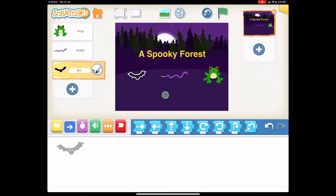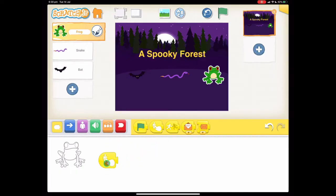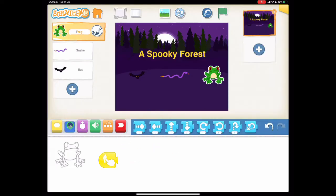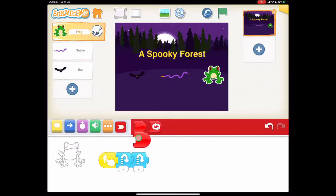Now it's time to make some programs. Let's go back to our frog because that's our first character, and go to our starting blocks. This time we're going to press the start on tap button — this will only start the code when you tap on that particular character. Let's drag that into our programming area. For our frog, since a frog hops, we'll make it hop. Let's go to our movement action buttons — this one says hop. And that's our code. Let's press end.